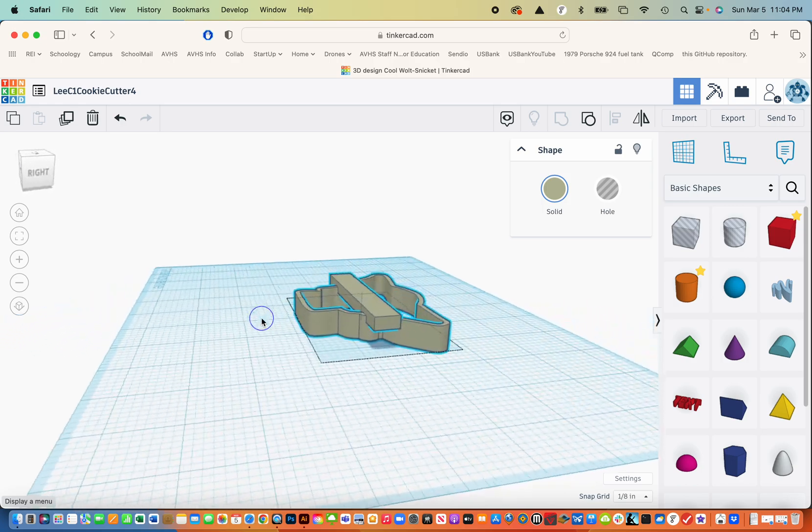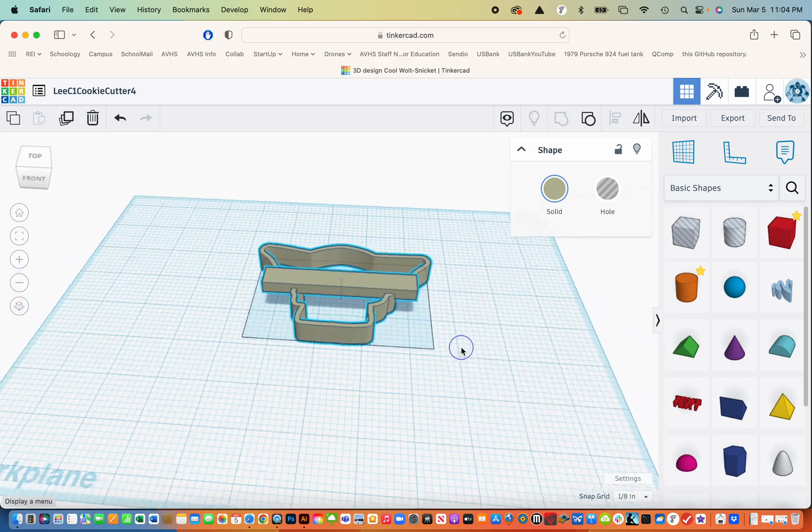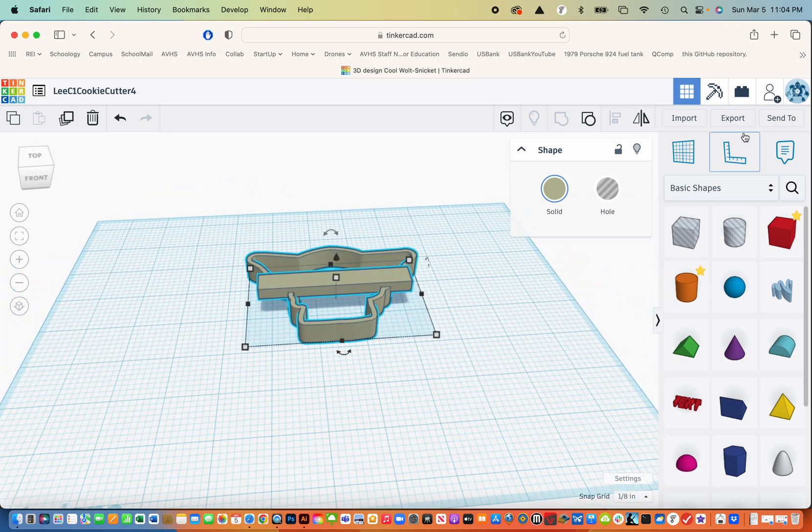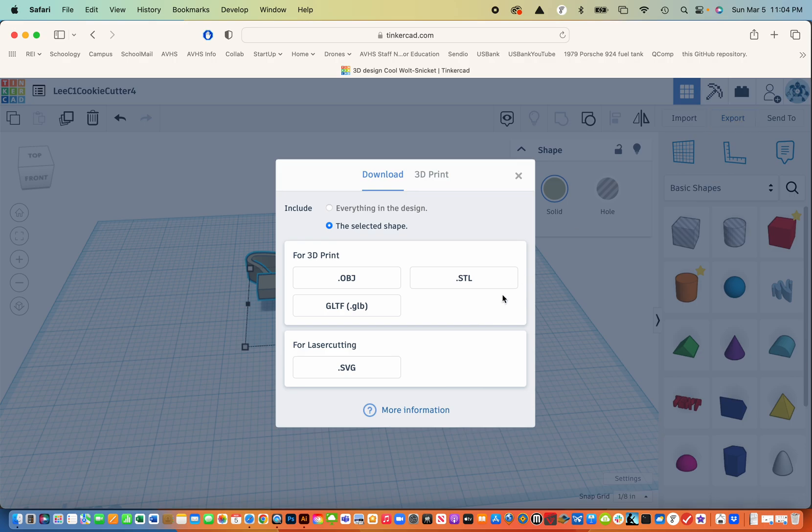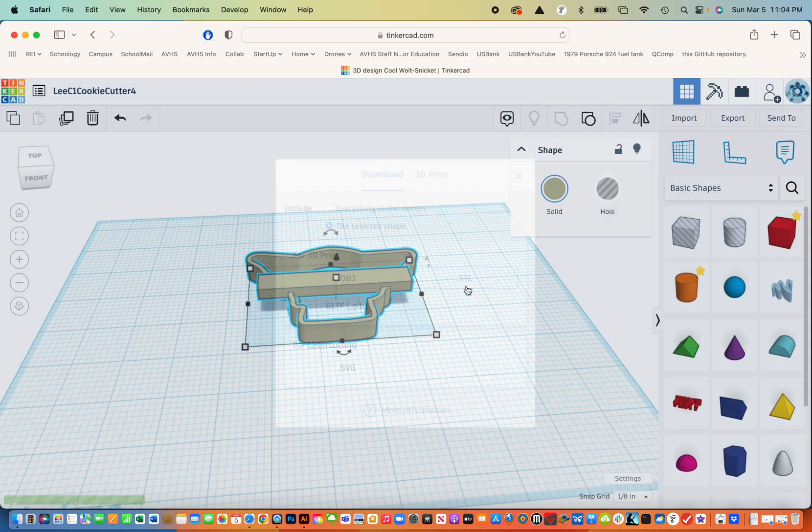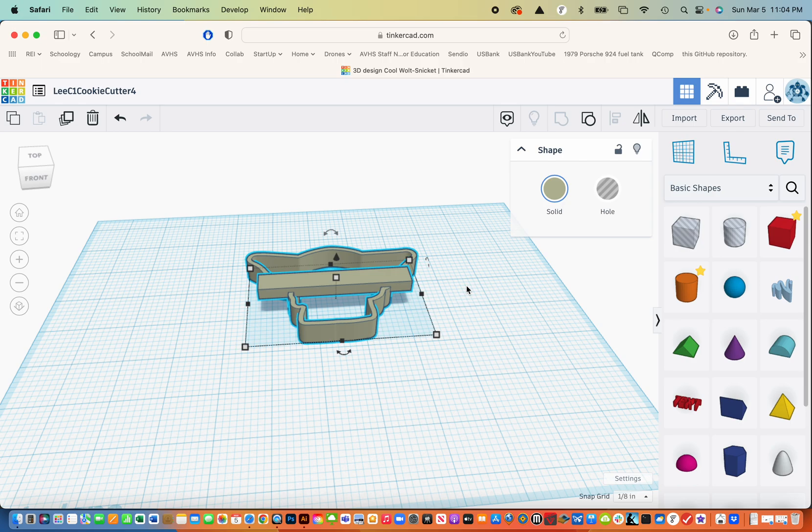I'm going to export this as an STL file. And that gets exported to my downloads folder. That's ready to be submitted for 3D printing. So that's what you got to do for our assignment. That's it for today. Have a nice day.